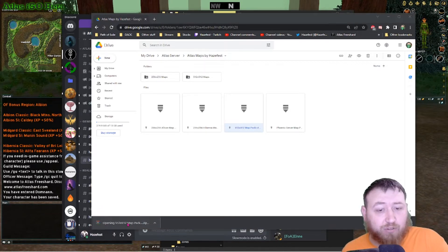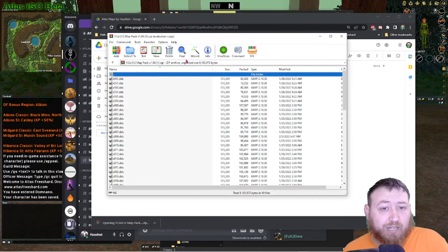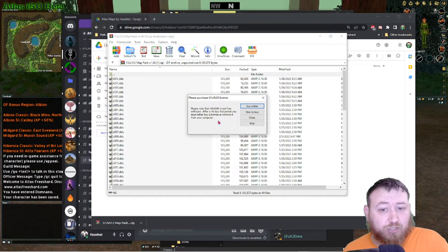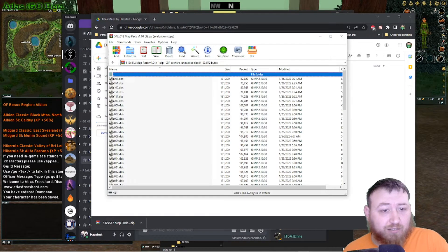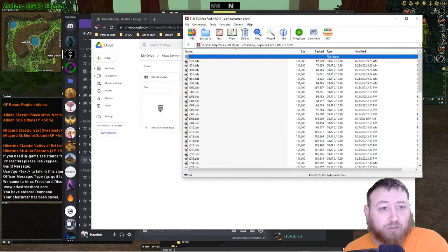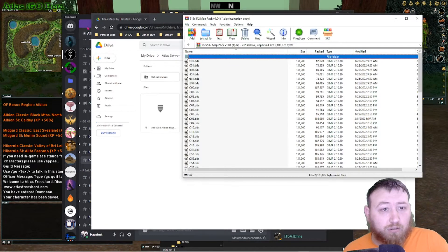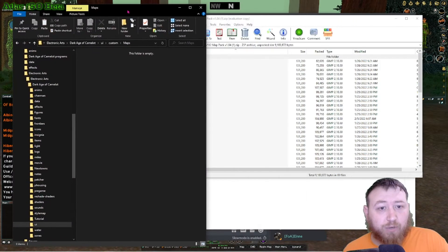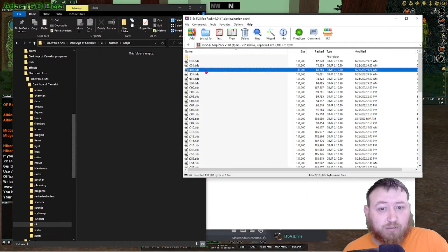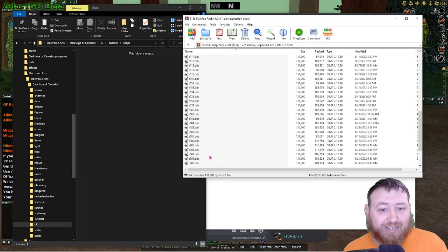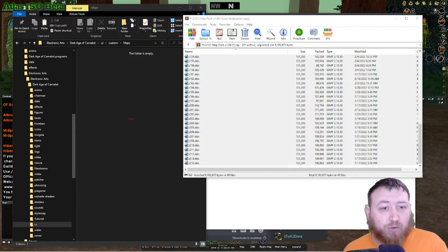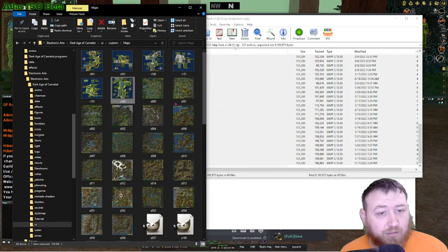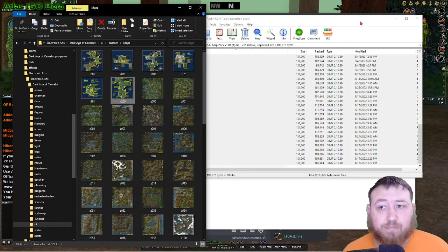Once it's downloaded, you open that zip file and you extract it to the folder that you want, or you can simply pull up your folder, grab all the DDS files from in here and move them over. That easy.